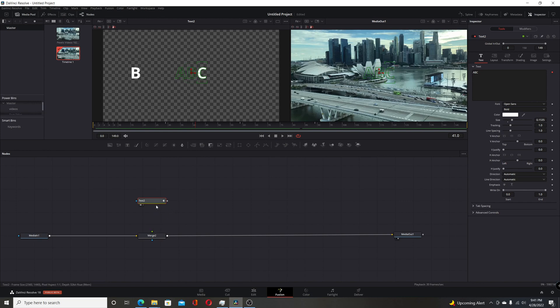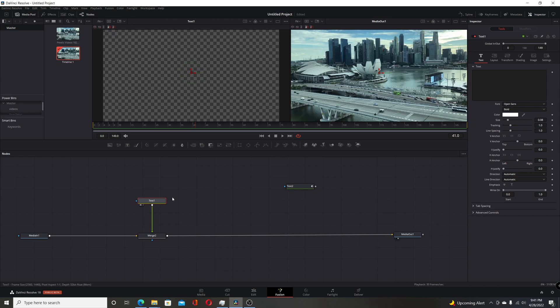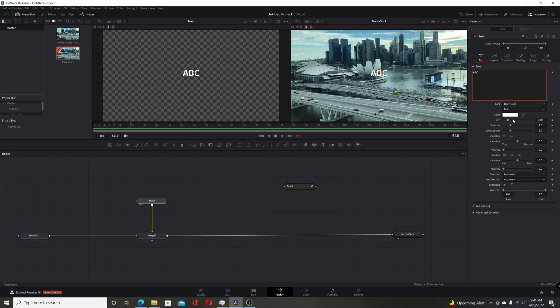So right now, just disconnect this previous text plus node. Now I'll add a new one and connect it to the merge. And I'll put that in the first viewer here. And we do the same thing with ABC and I'll just increase the size of that.